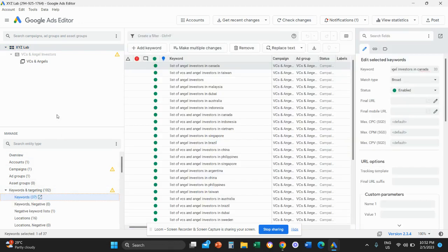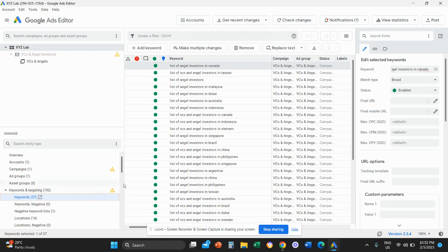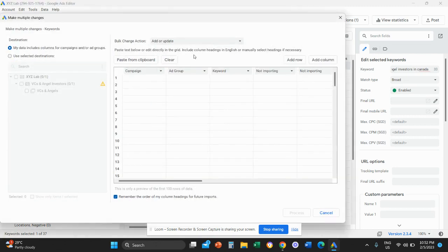open keywords and targeting and select keywords. So it's very important. You need to select your entire account. You need to go under keywords and targeting and select keywords. And then you need to click on make multiple changes. And once this is done, the screen is going to open.